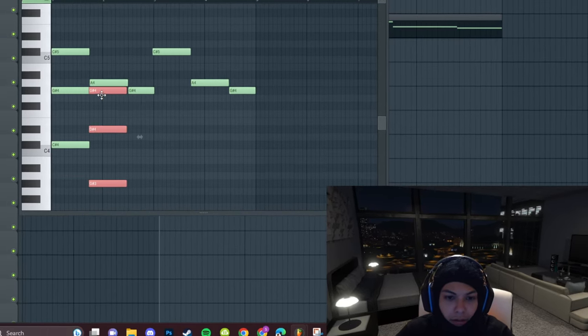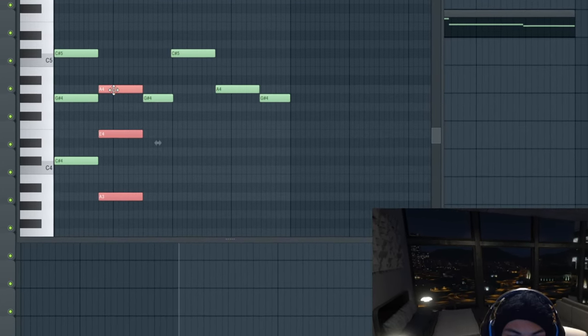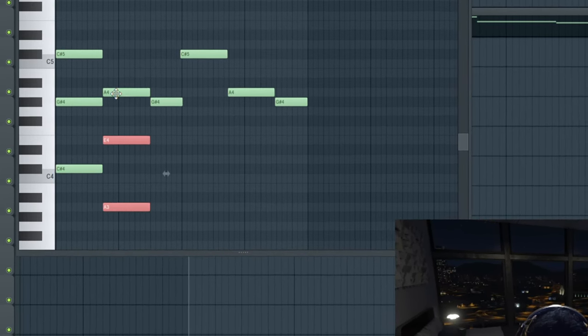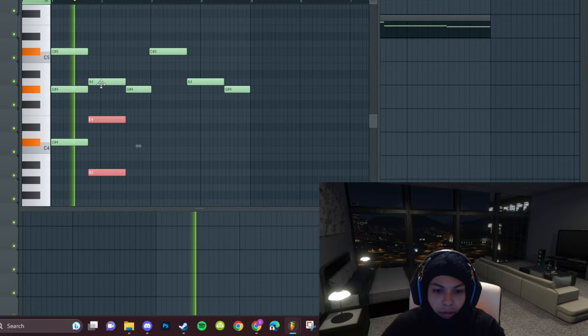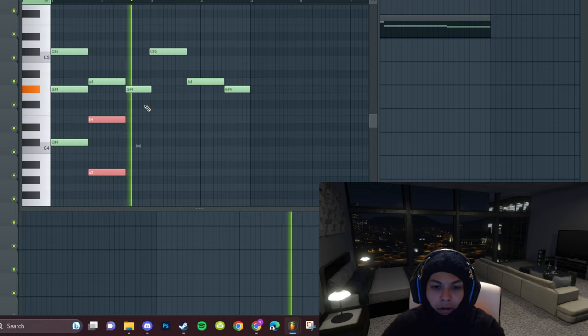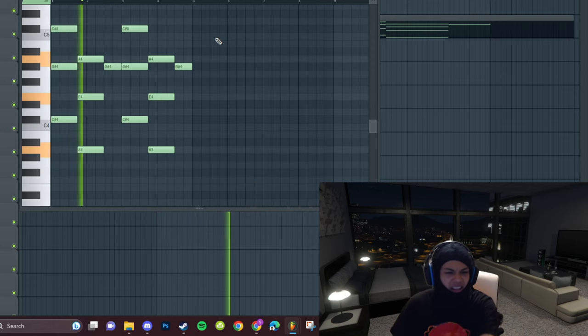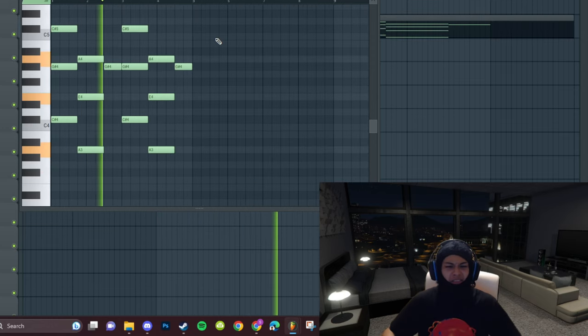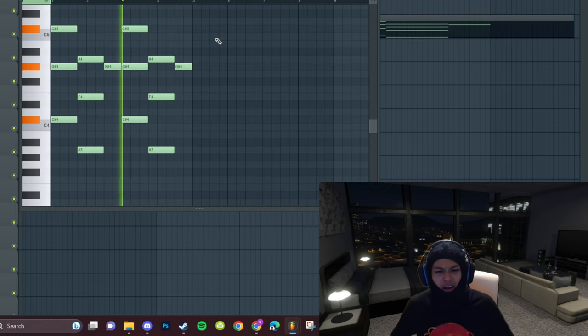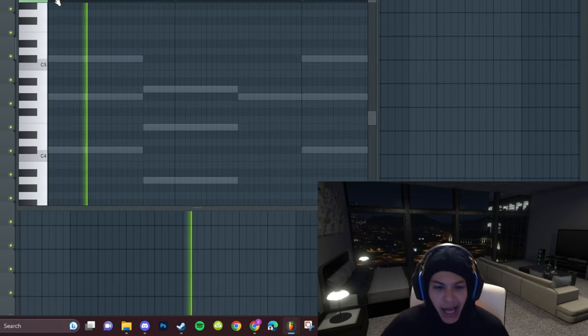Now we layer it. Now we need a lead that goes like...